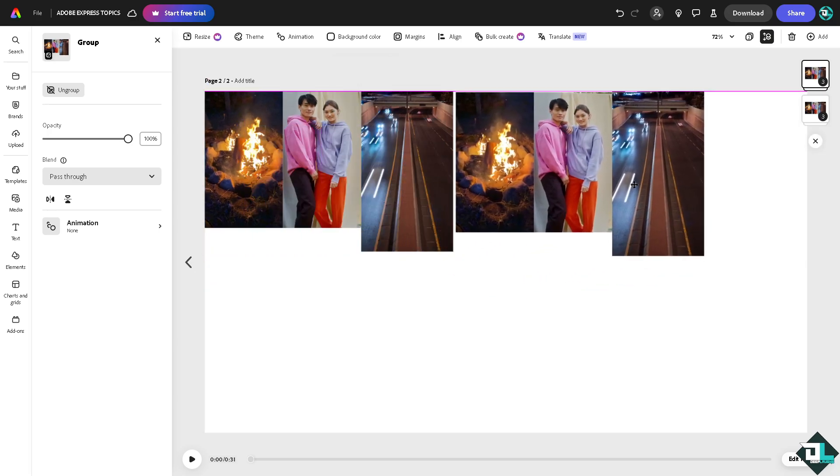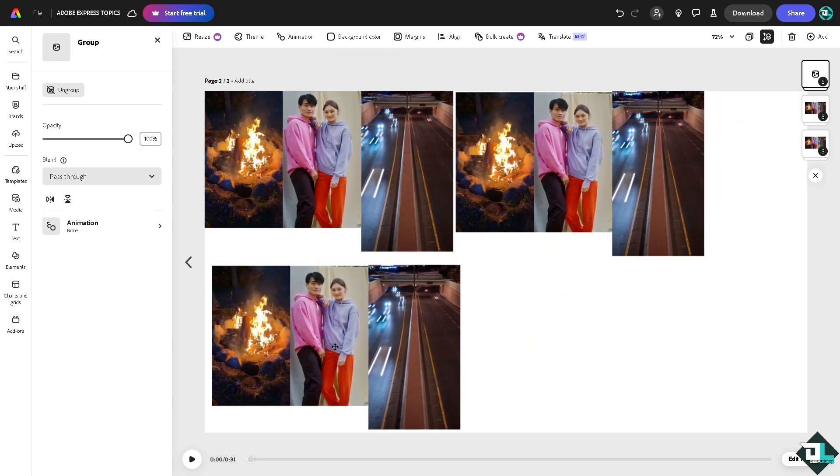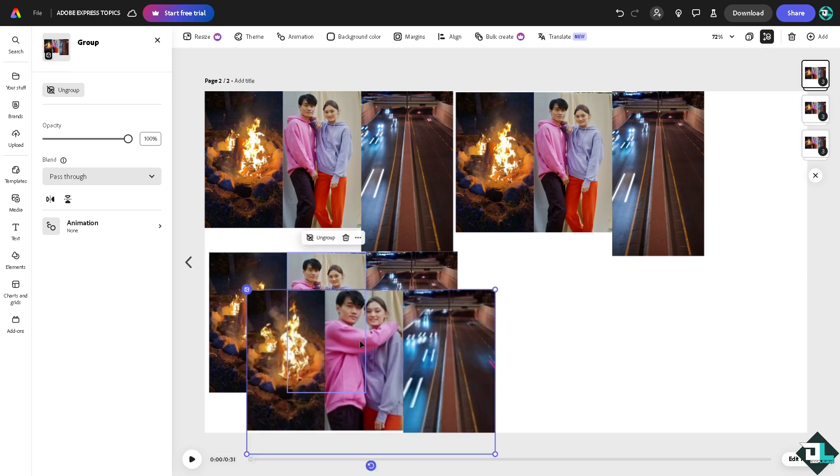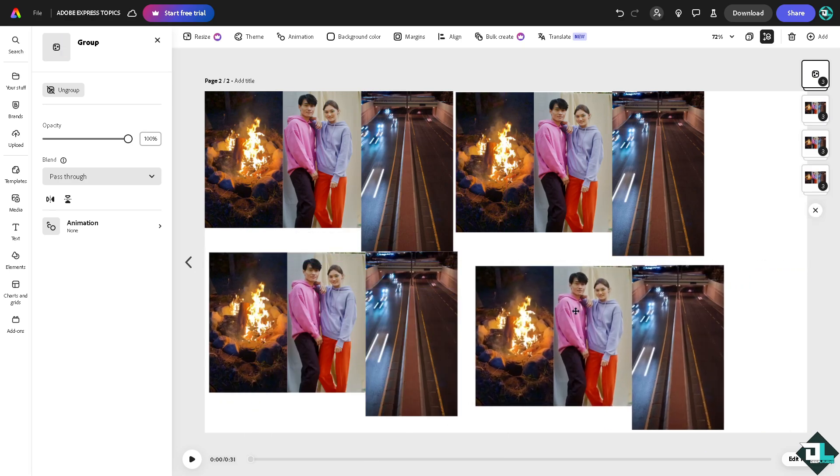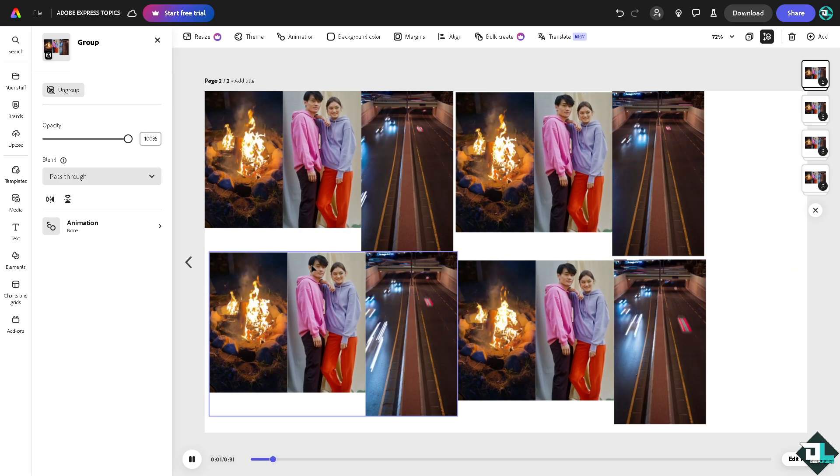Now from here you might want to click on play to see if we have successfully merged all the videos into one design.